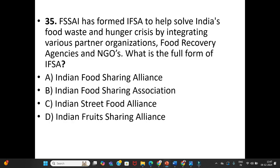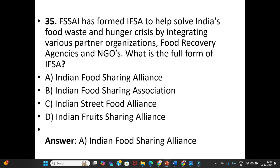Last question, number 35: FSSAI has formed IFSA to help solve India's food waste and hunger crisis by integrating various partner organizations, food recovery agencies, and NGOs. What is the full form of IFSA? A. Indian Food Sharing Alliance. B. Indian Food Sharing Association. C. Indian Street Food Alliance. D. Indian Food Sharing Alliance. The answer is Option A: Indian Food Sharing Alliance.